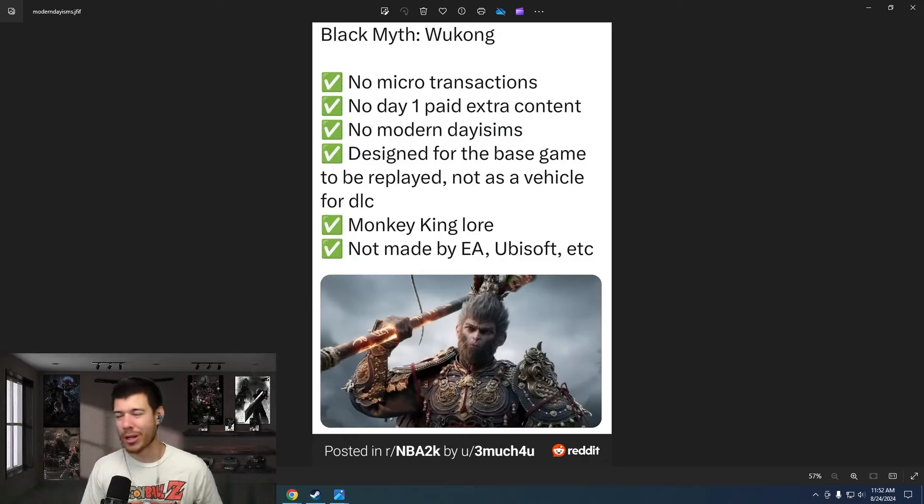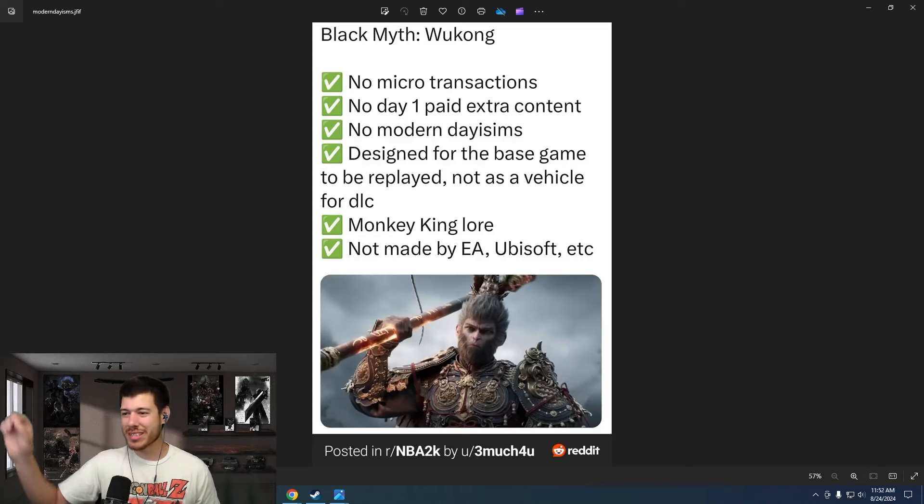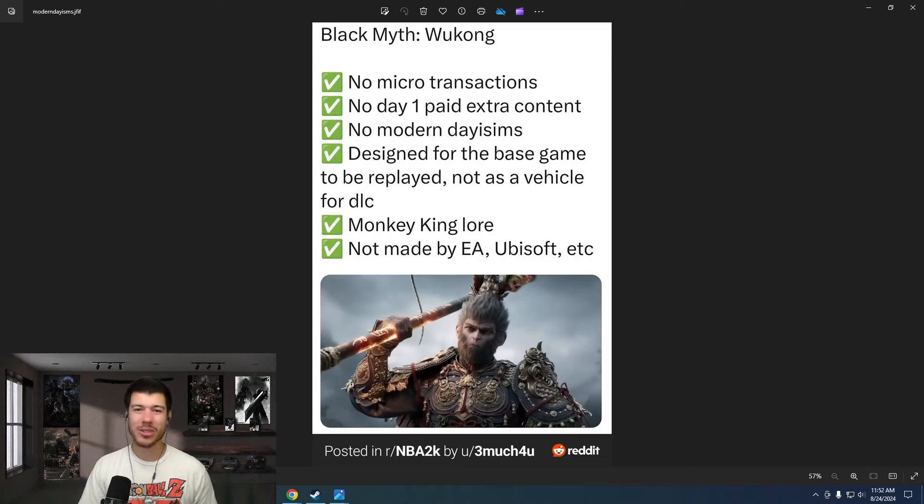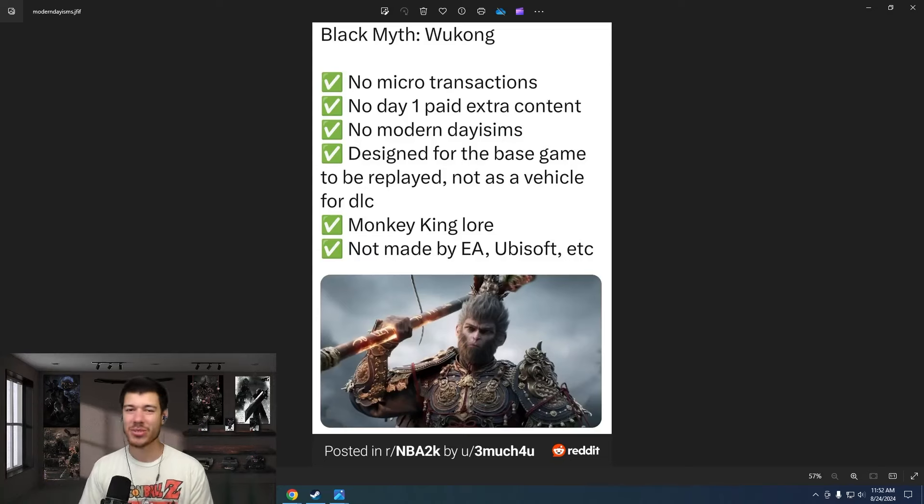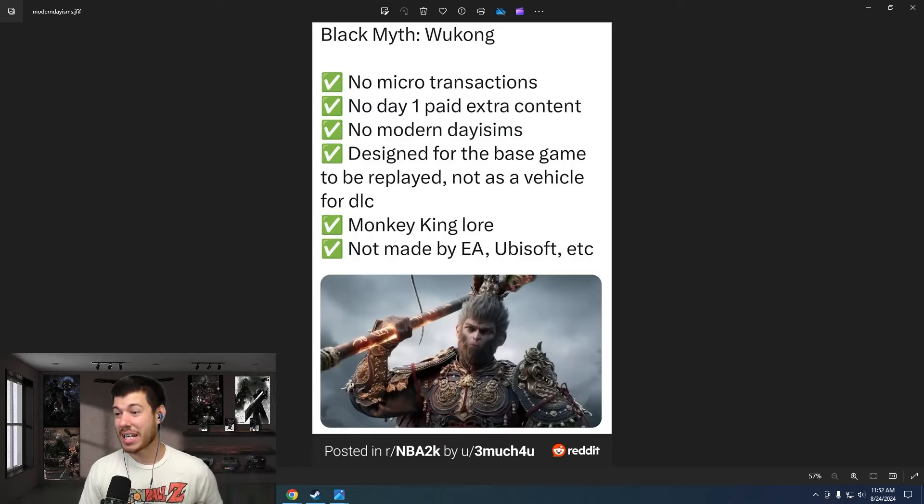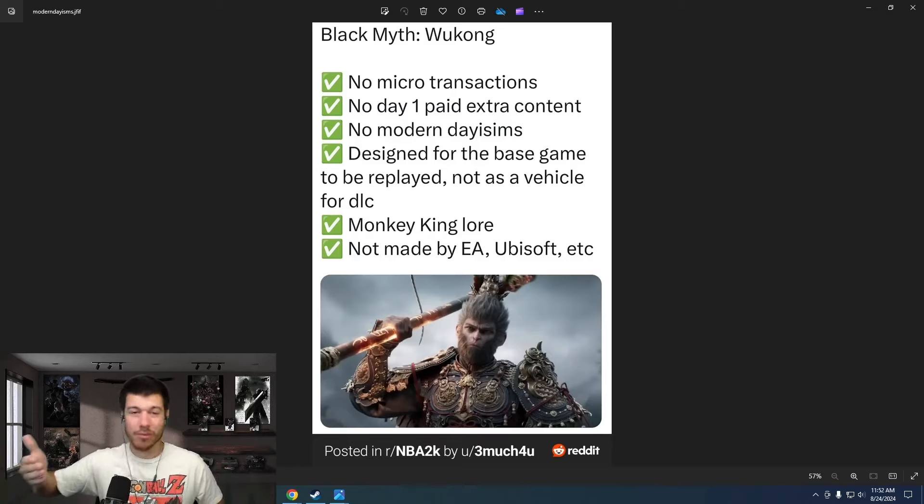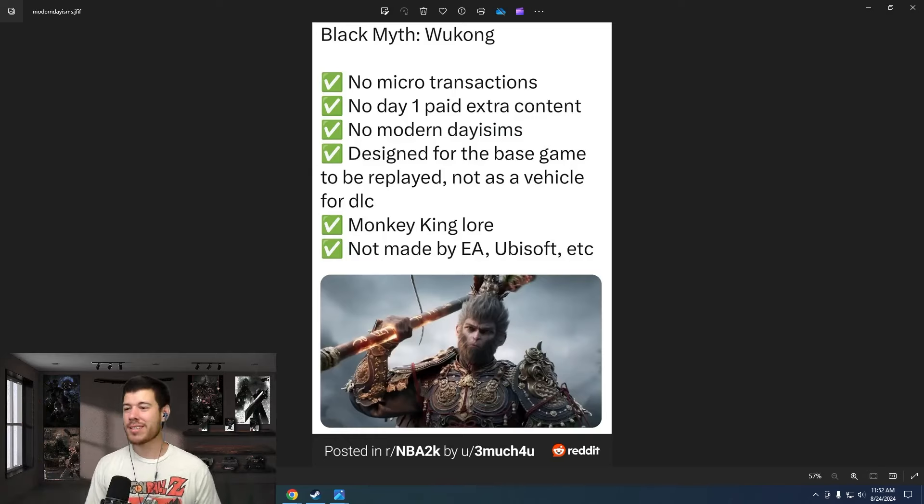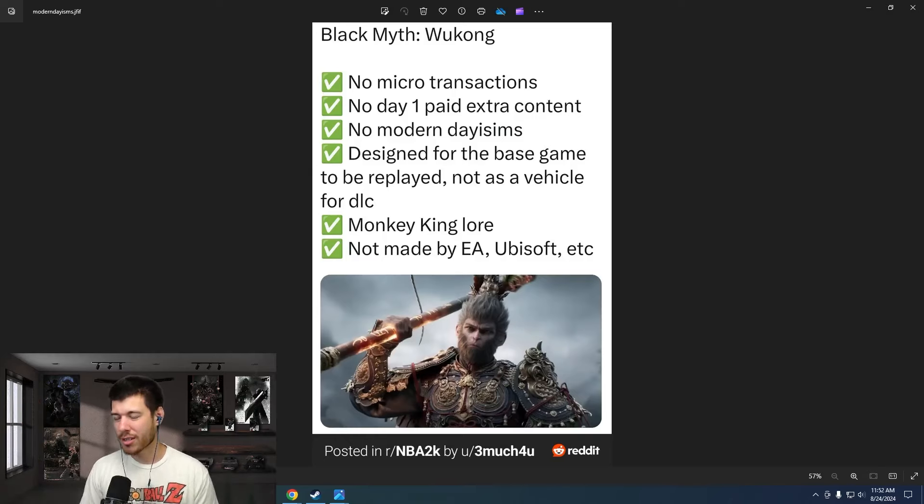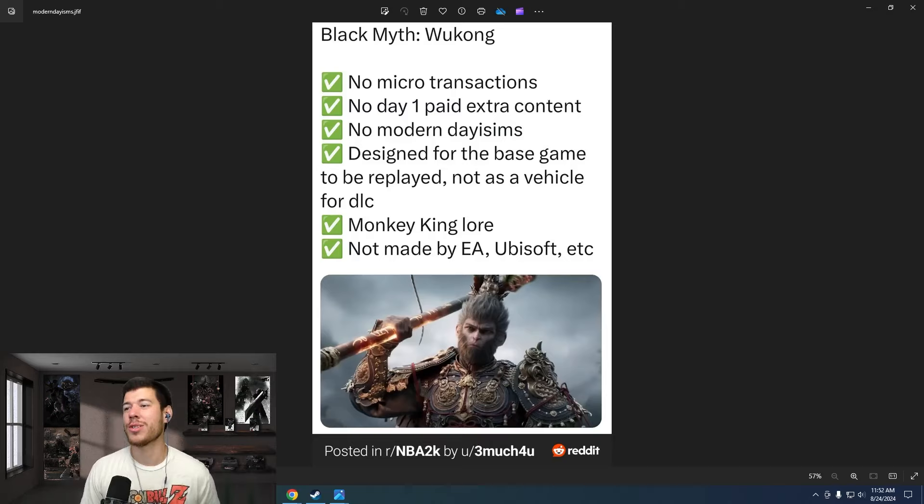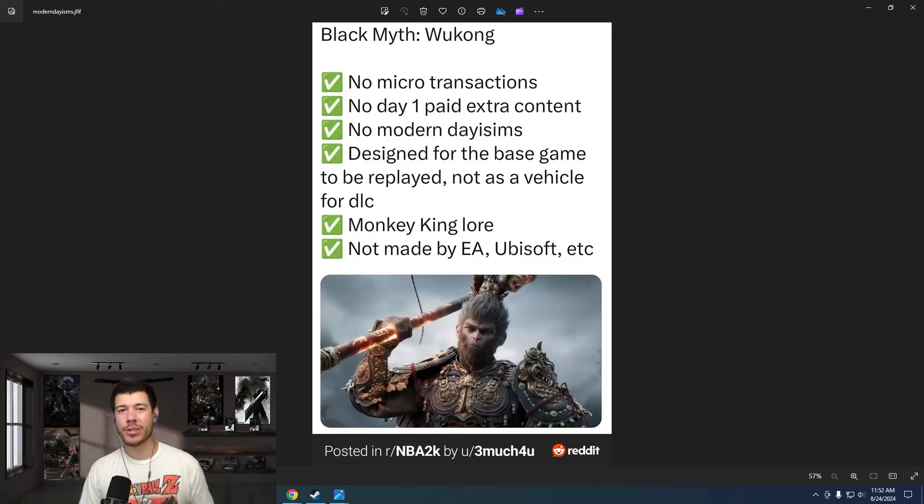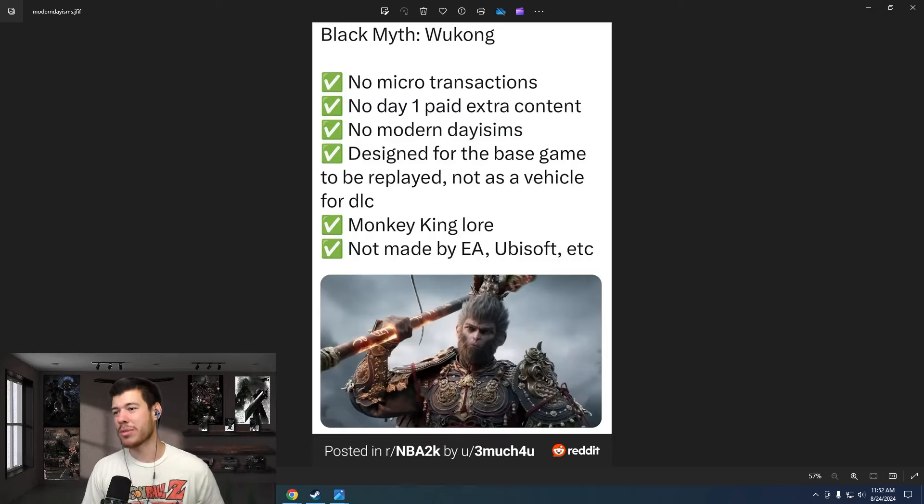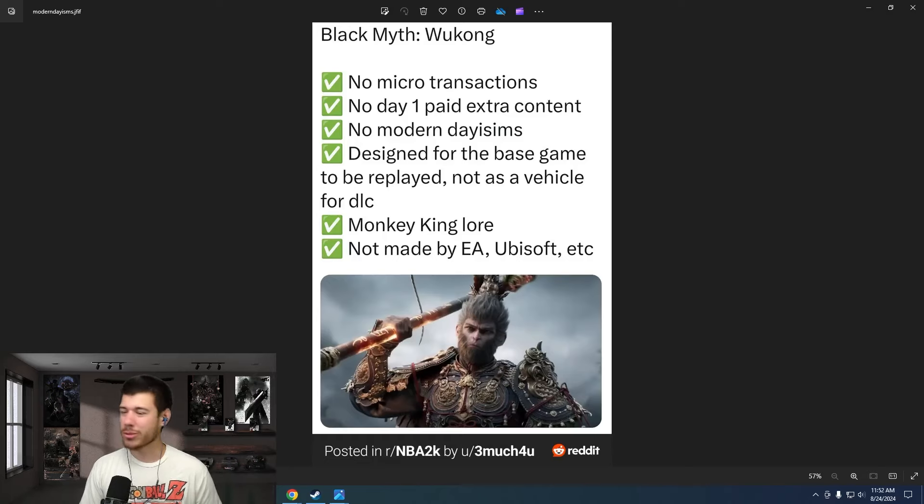Monkey King lore - absolute W there. Big win. Hugely amazing story. Just so cool. And not made by EA, Ubisoft, which I mentioned - big example there. It's not made by these other AAA studios that are known for their microtransactions, their day one paid extra content and modern day-isms. It's just incredible.